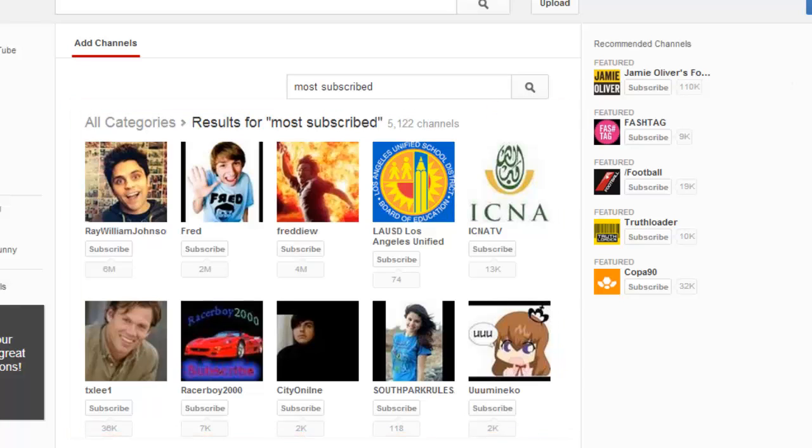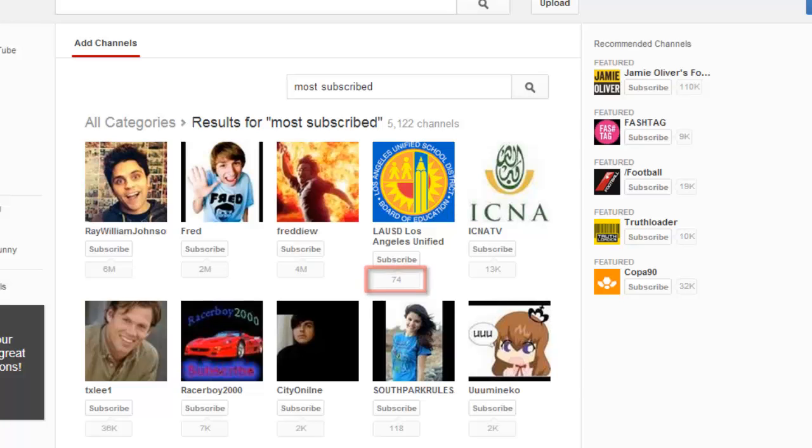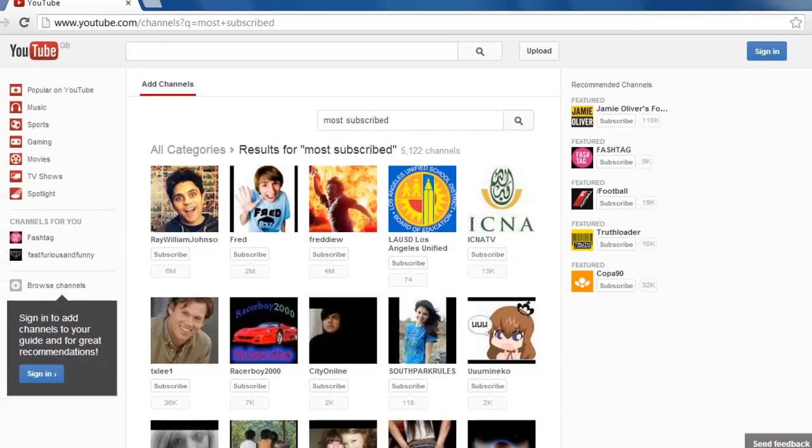This is not a perfectly ranked list, however, and you will find that some of the channels do not have many subscribers. However, this is the easiest way to learn how to see the most subscribed YouTube channels.